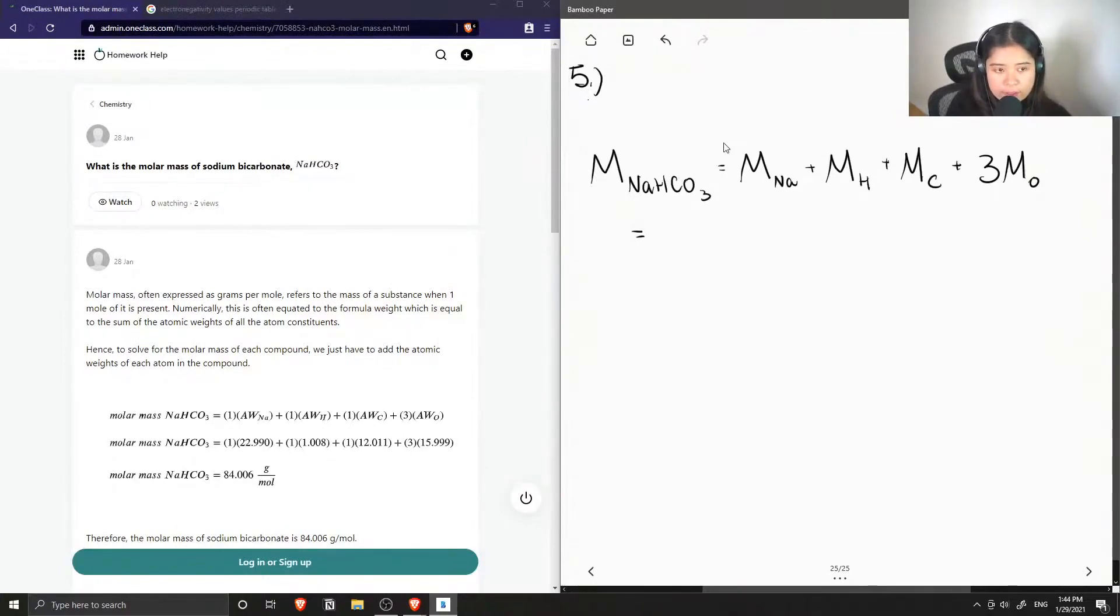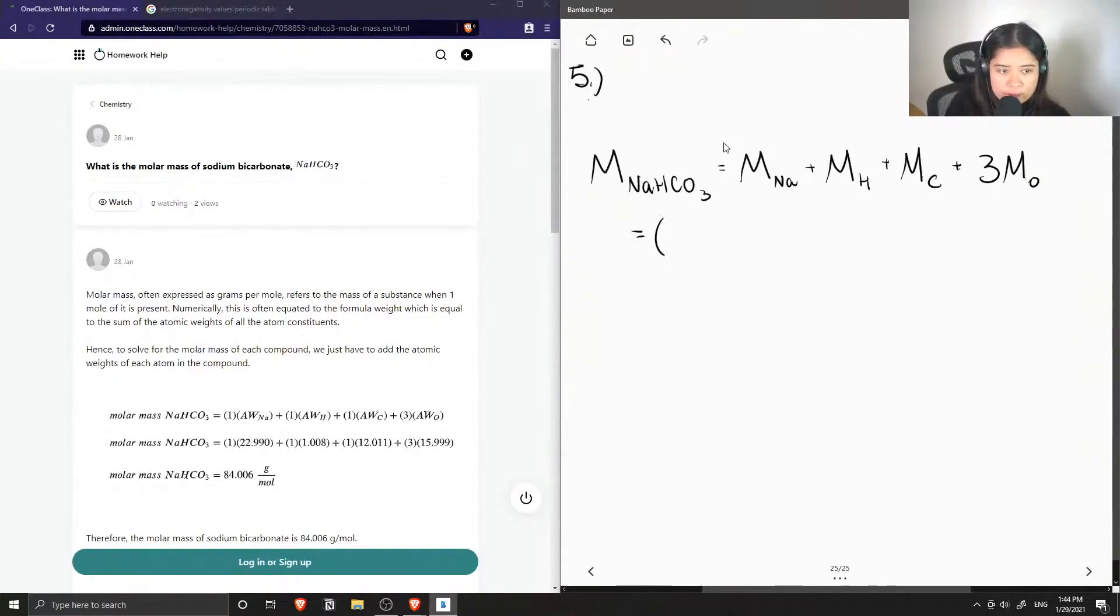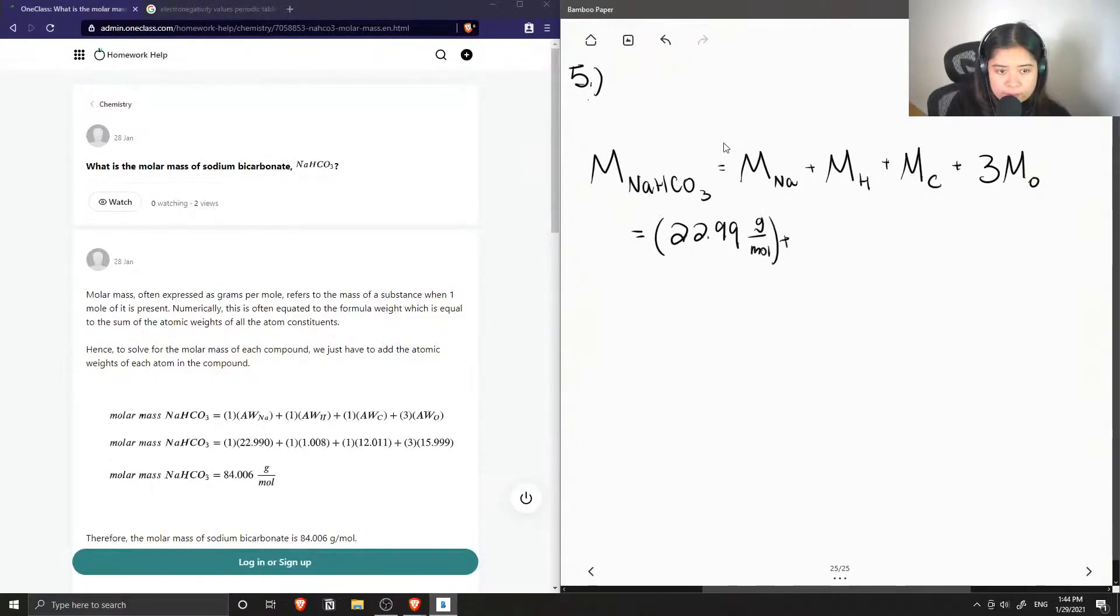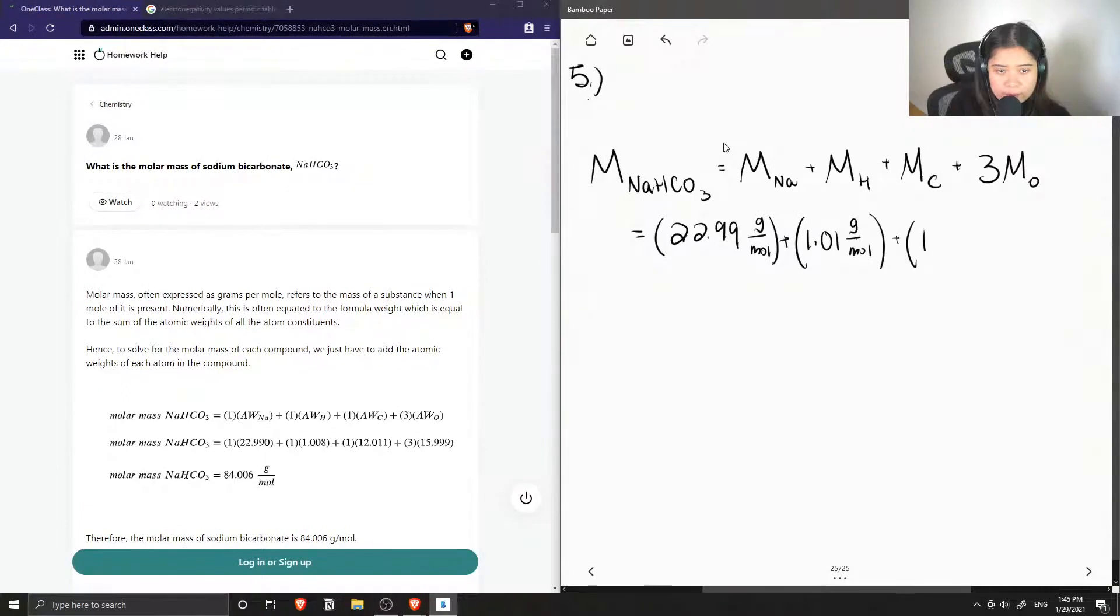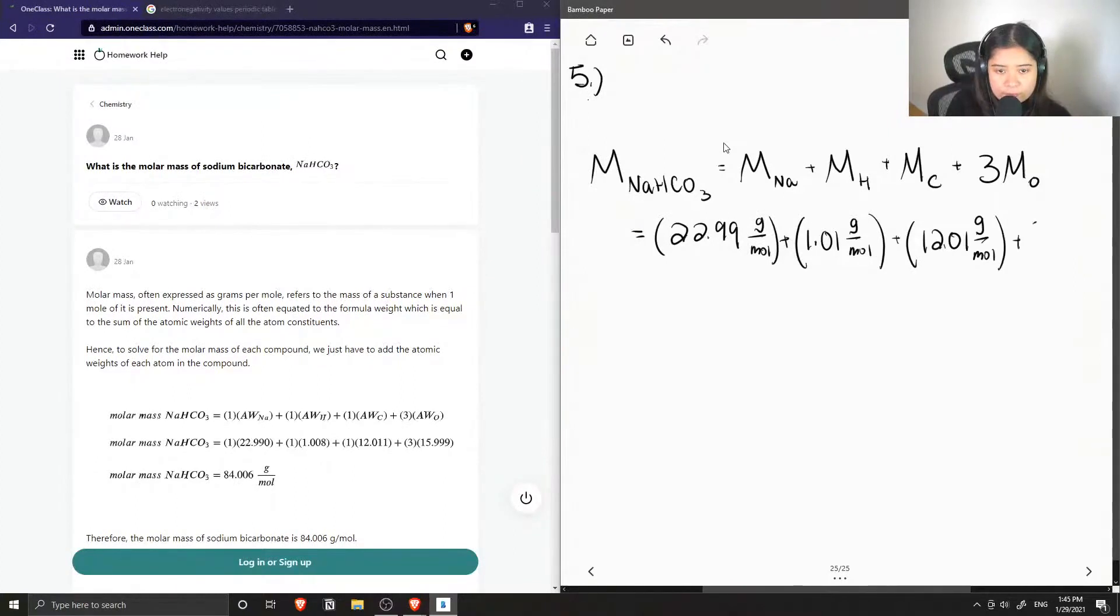So we use the periodic table to find these molar mass values. For sodium, it's 22.99 grams per mole. Hydrogen is around 1.01 grams per mole. Carbon is 12.01 grams per mole. And oxygen is around 16.